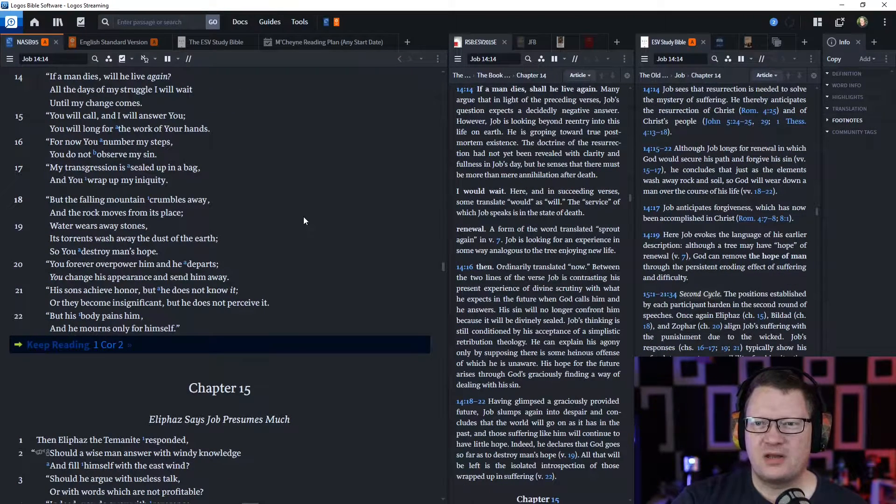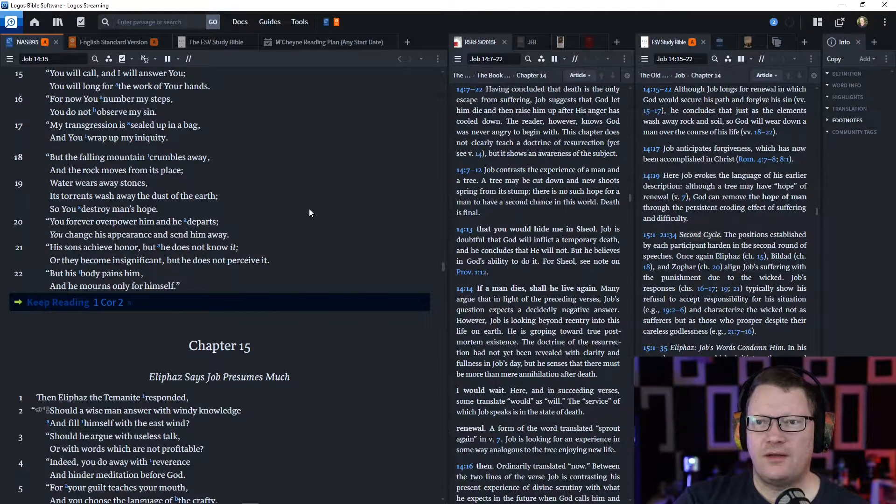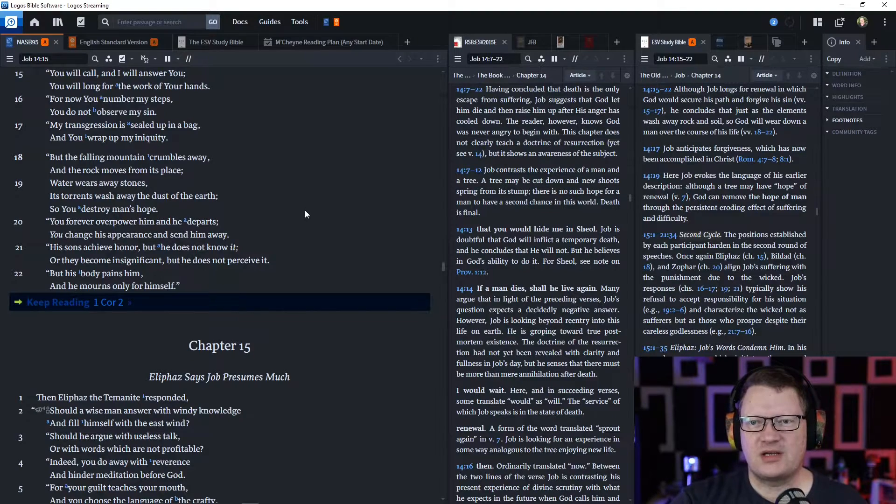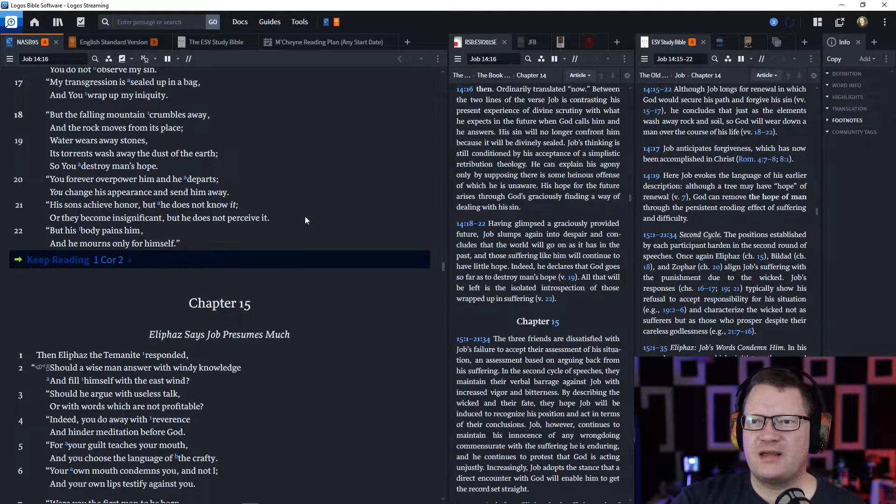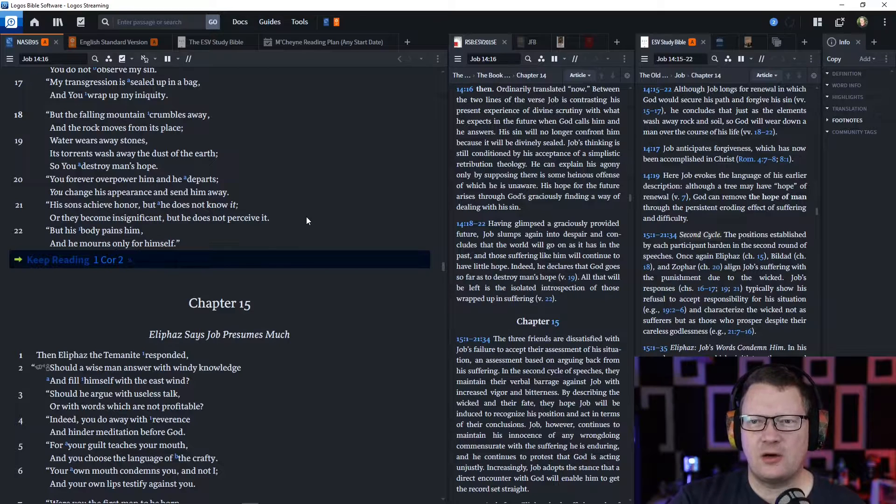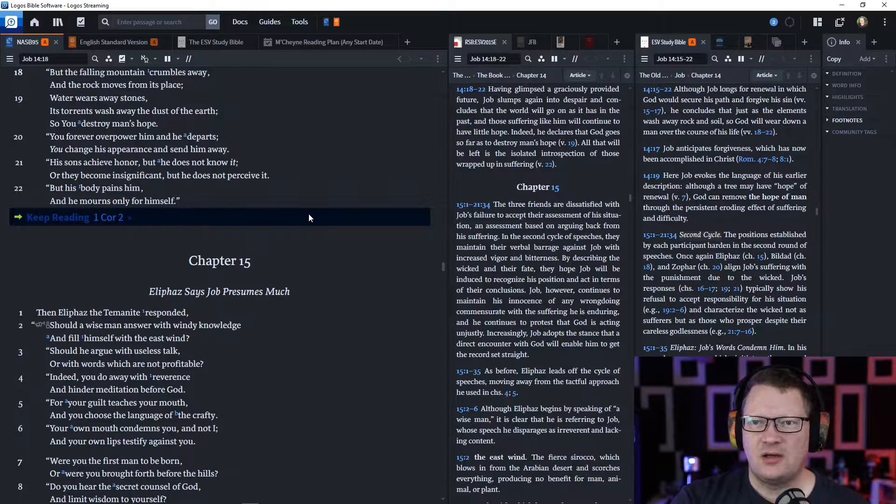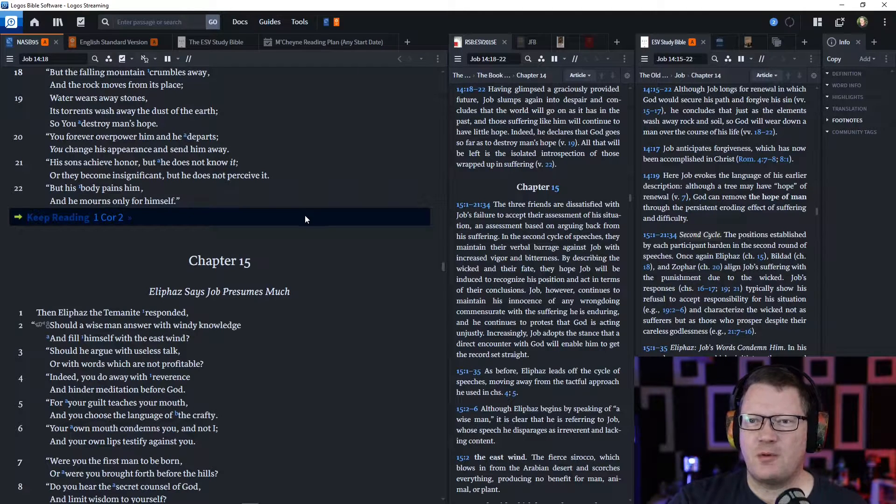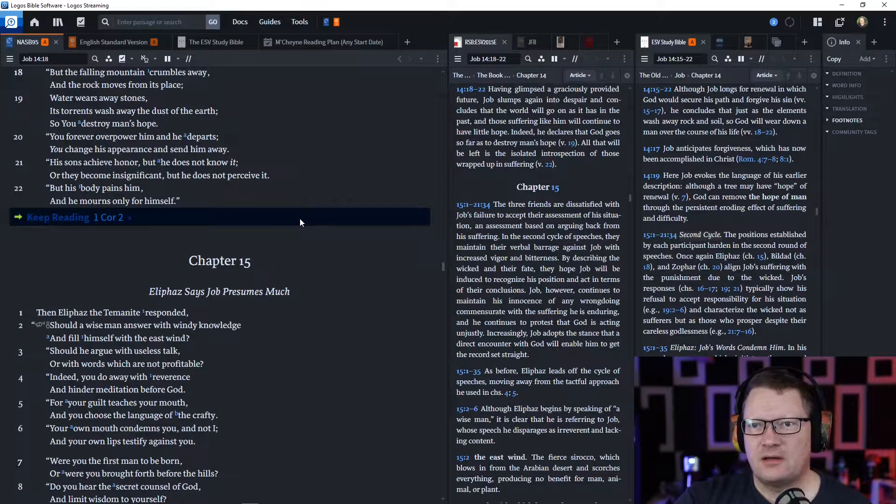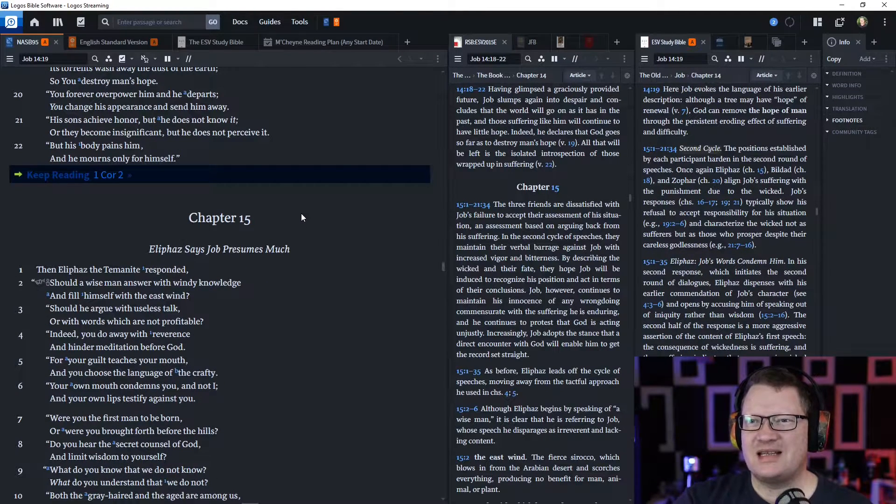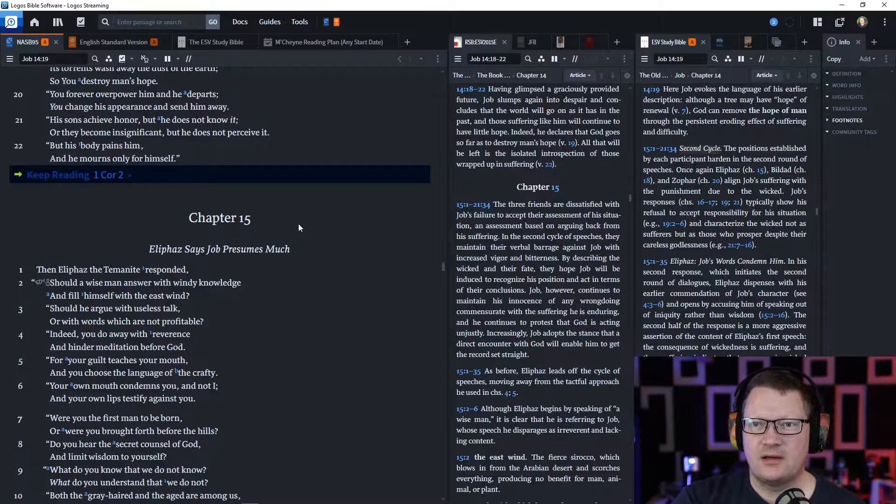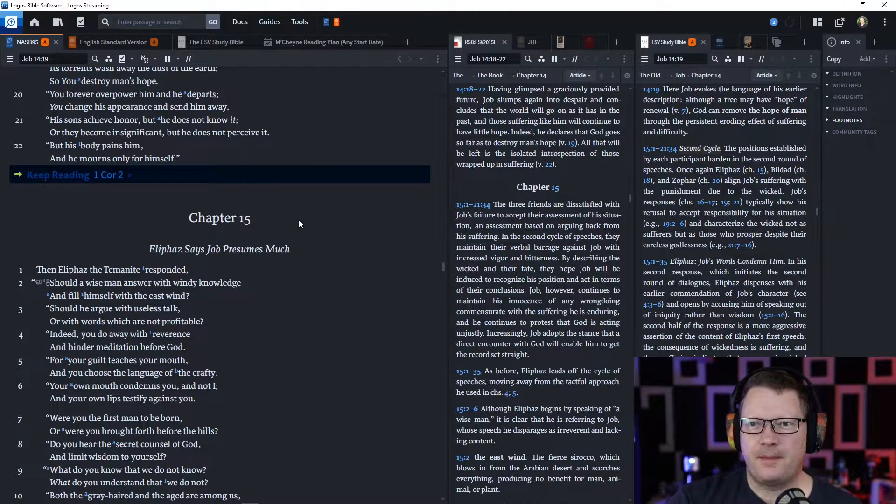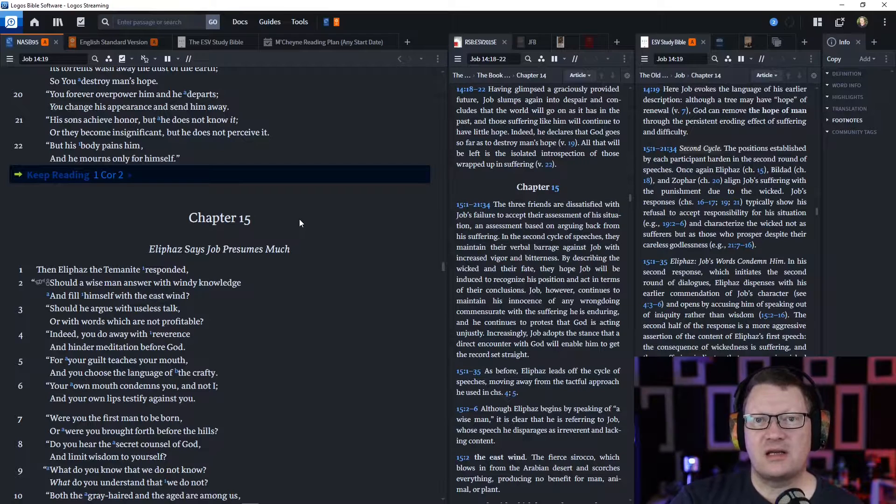'But the falling mountain crumbles away, and the rock moves from its place. Water wears away stones. Its torrents wash away the dust of the earth. So you destroy man's hope. You forever overpower him, and he departs. You change his appearance and send him away. His sons achieve honor, but he does not know it. Or they become insignificant, but he does not perceive it. But his body pains him, and he mourns only for himself.'